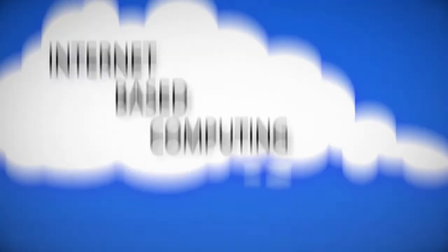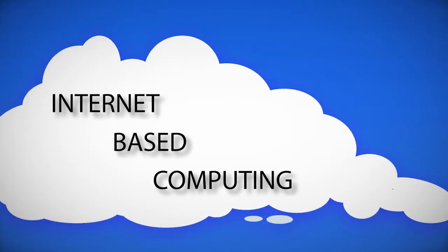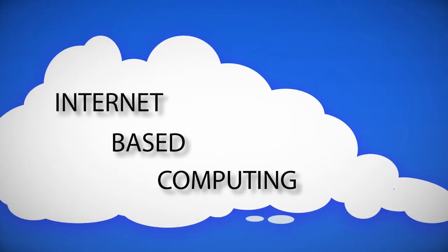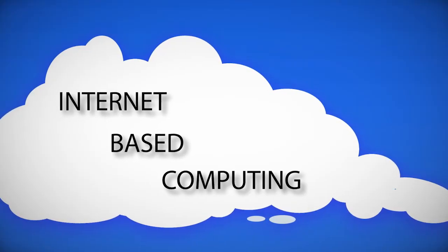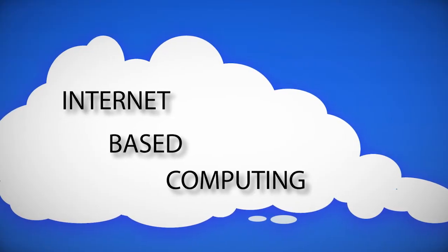In other words, the cloud is internet-based computing. It is easier to describe the cloud in terms of what it does. Think of the free internet-based email service, Hotmail.